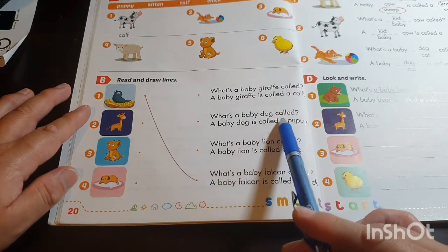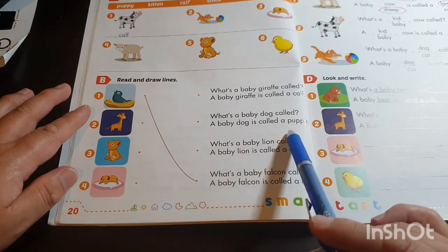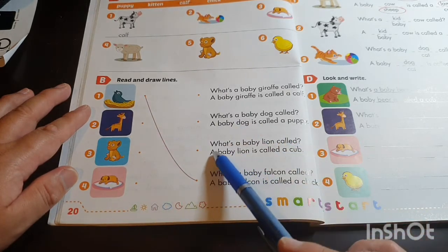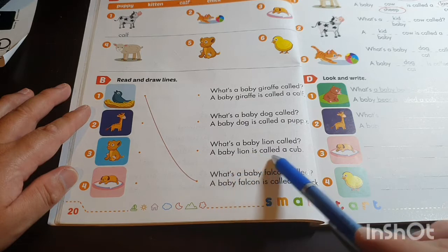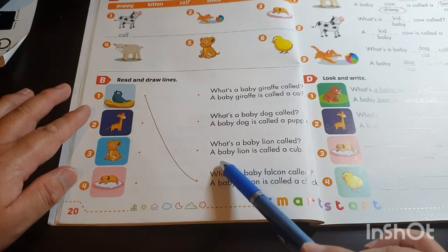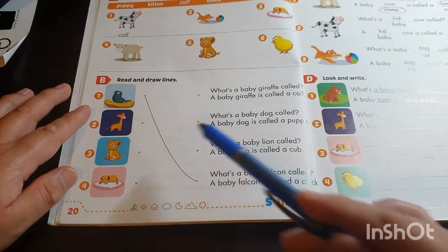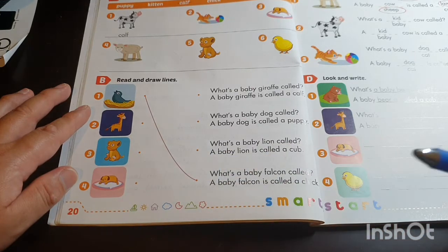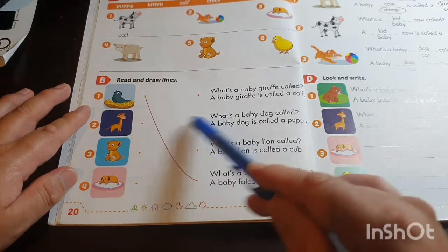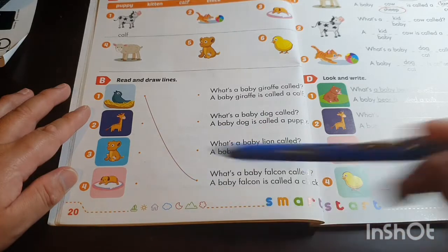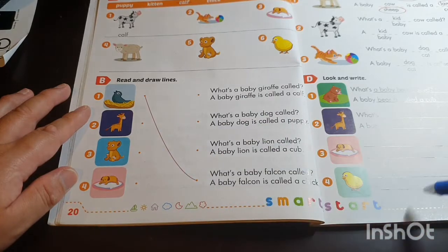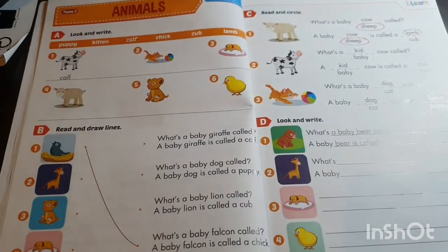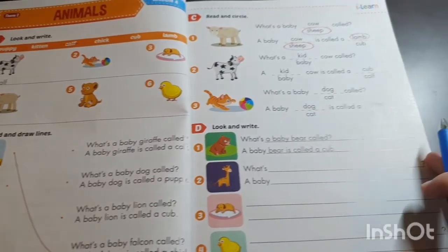A baby dog is called a puppy — find the puppy. A baby lion is called a cub — find the baby lion. Draw and match the description with the picture. Now let's go to page 21, top of the page, exercise C: read and circle.